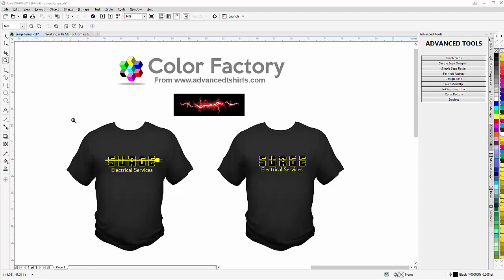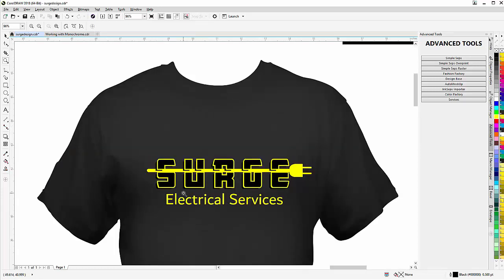Here you can see I've got a design that's a vector design, Surge Electrical Services, and it's just got kind of an electrical line with a plug on it. Very basic vector, it's still kind of a nice look with the text effect.